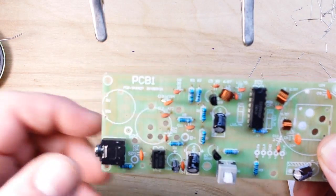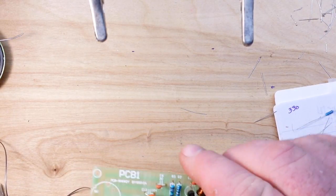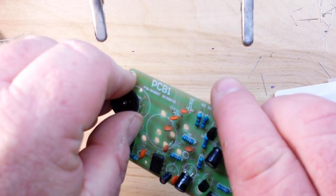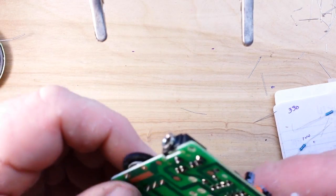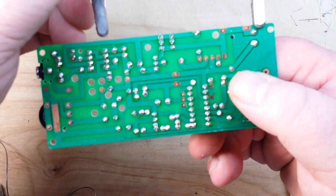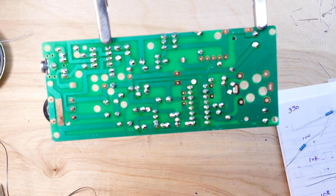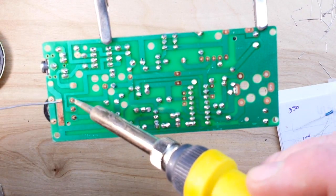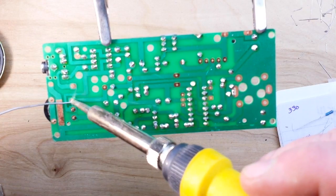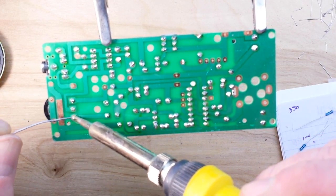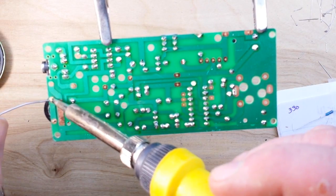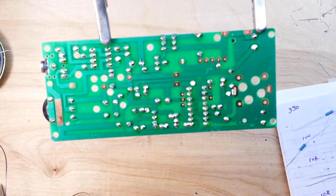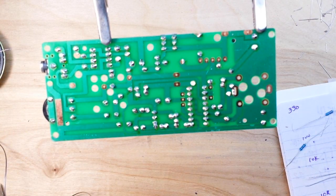All right, so next we have this 50k pot here. Well that went in nicely. Too bad everything can't be that nice, right. All right, I'll be back in a minute.